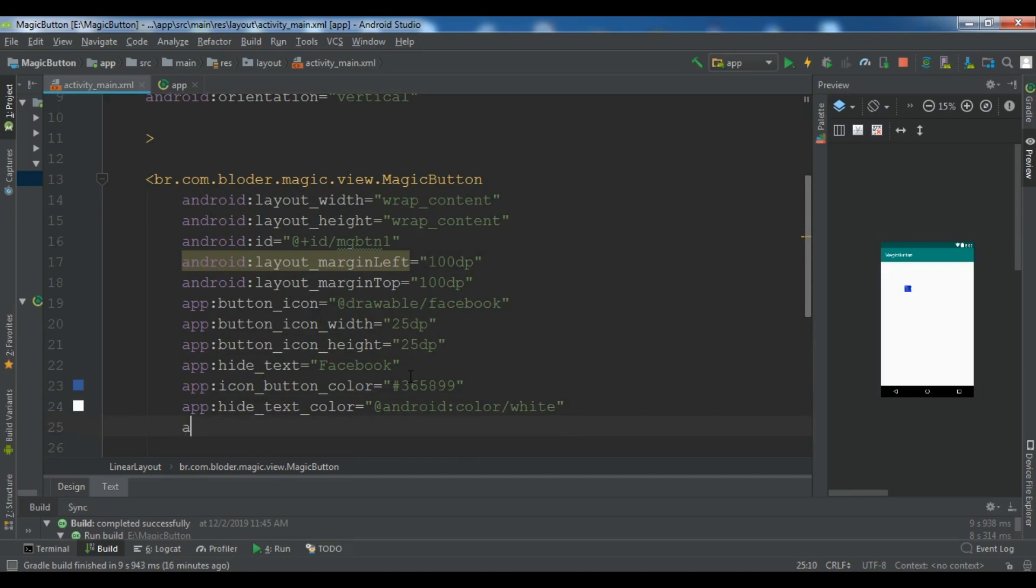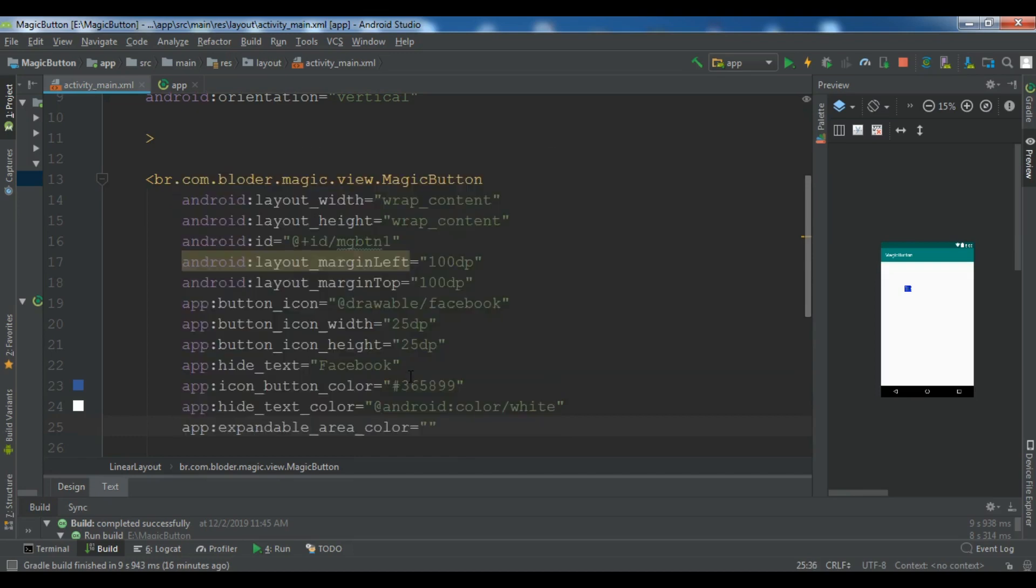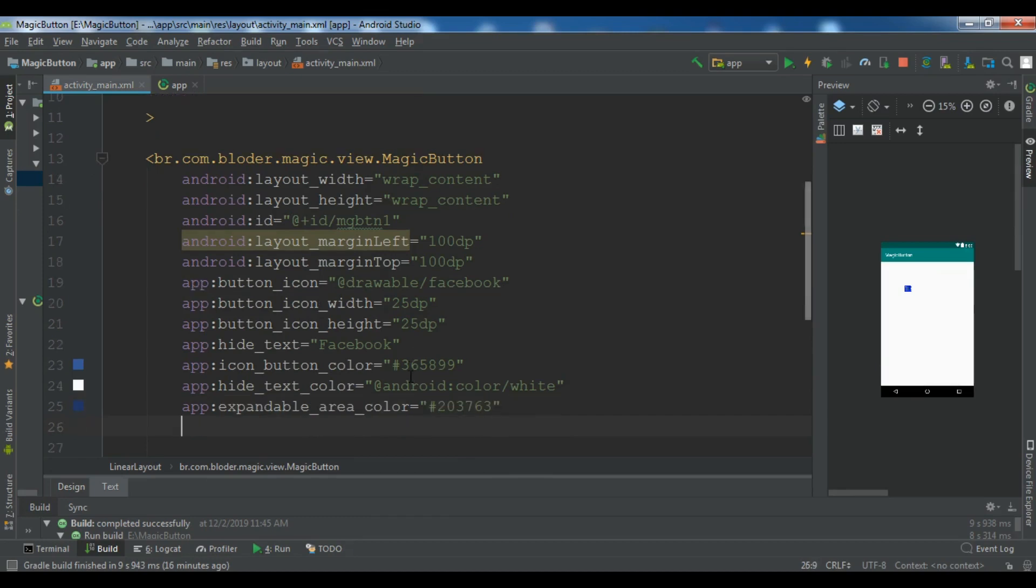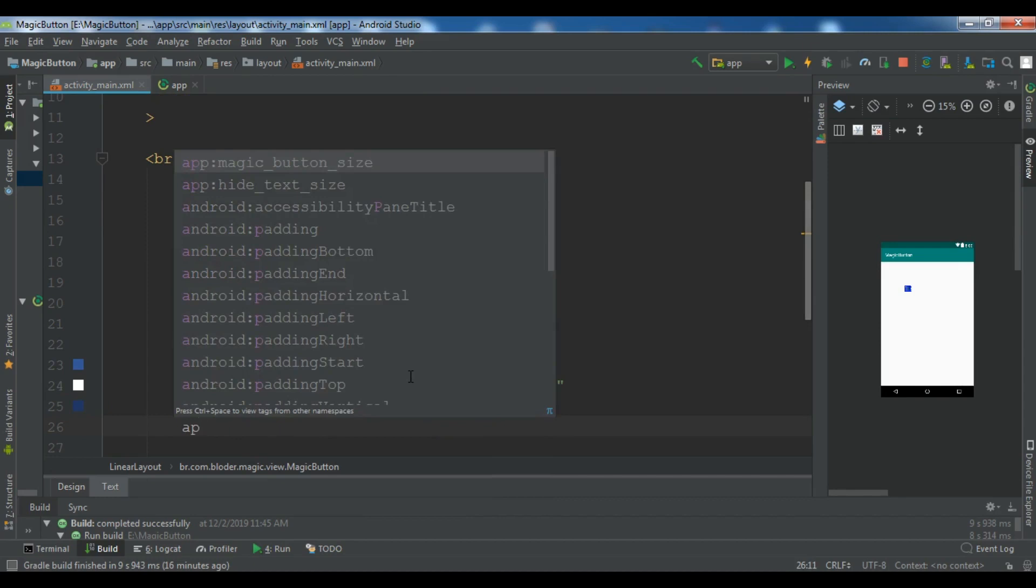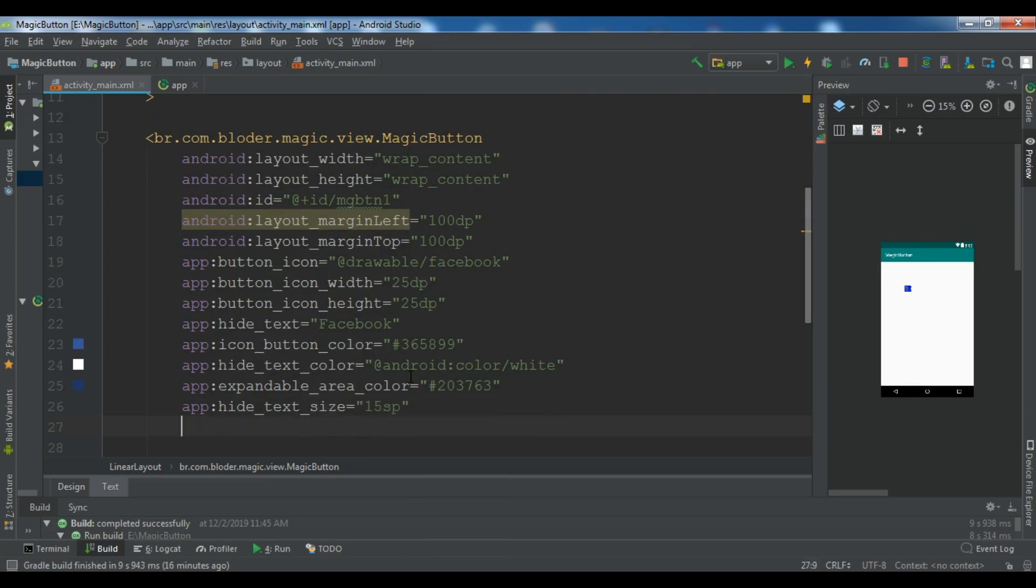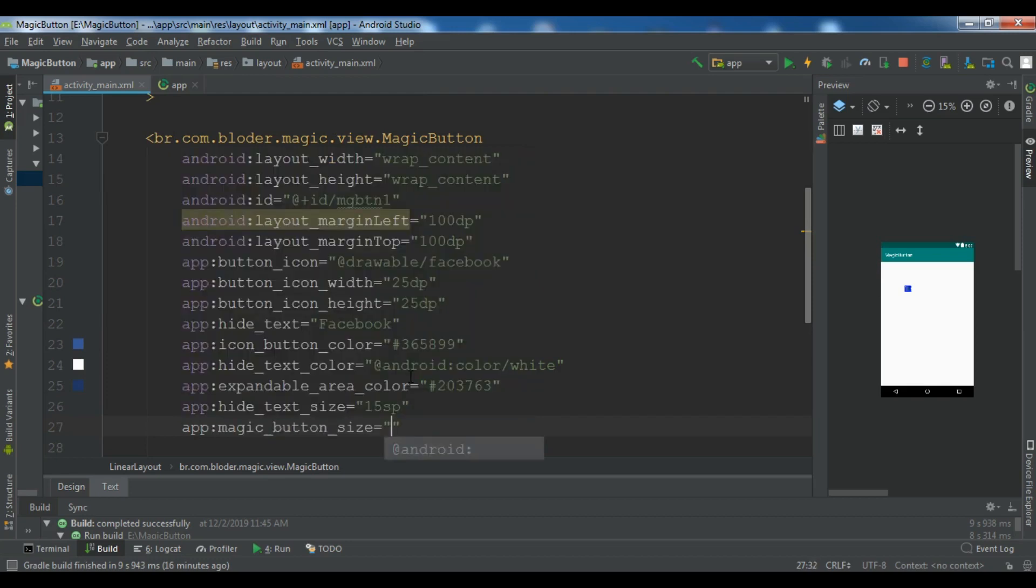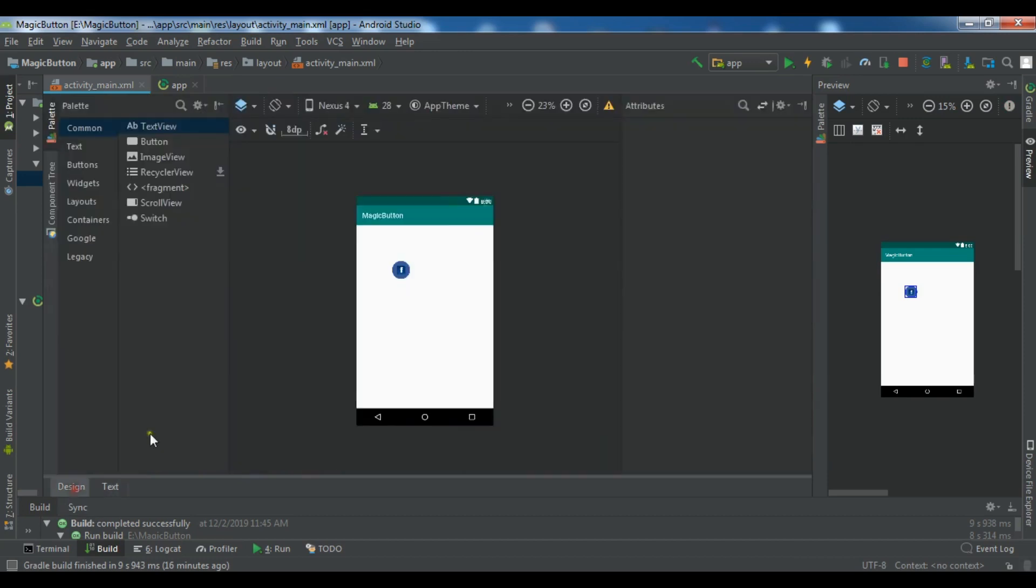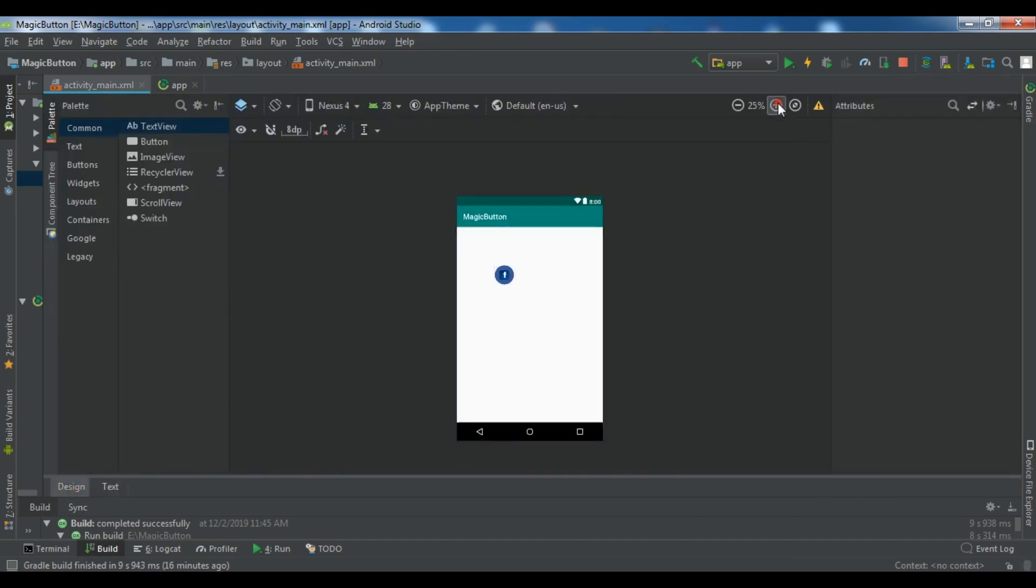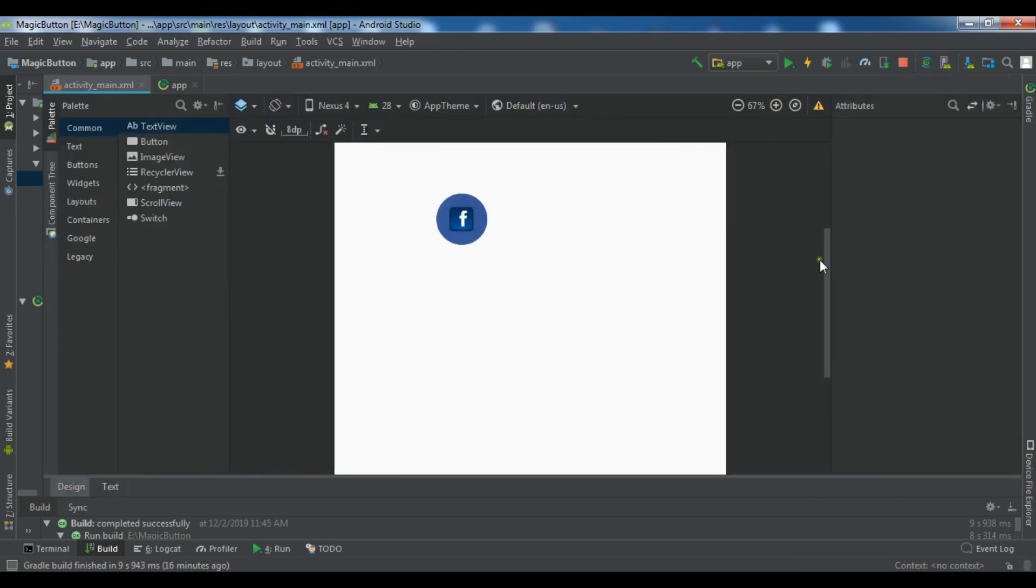And for the expandable area color, I'm going to give it 203763. Also, we need to give a hide text size. So hide text size to 15 sp. And also you need to give the magic button size. I want to give it 15 dp. Okay. So now if you see, you can see we have a magic button in here like this.